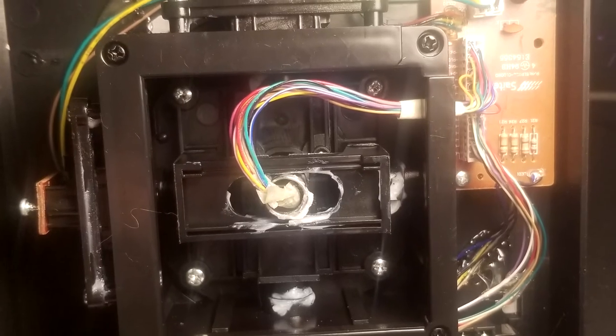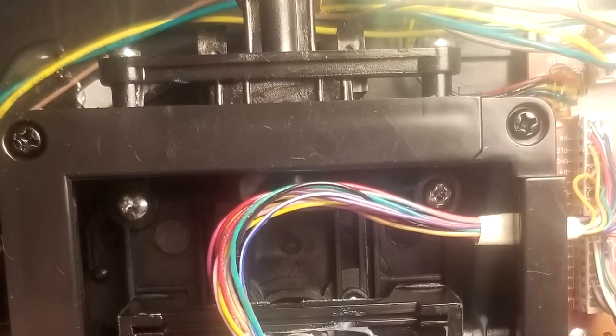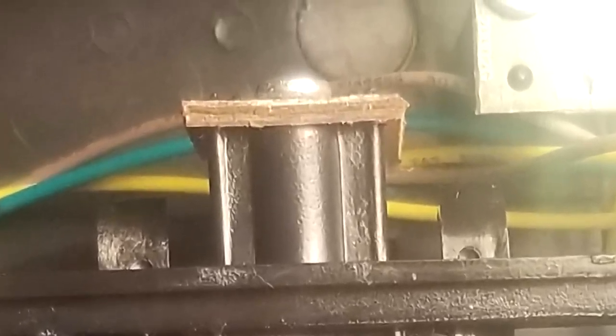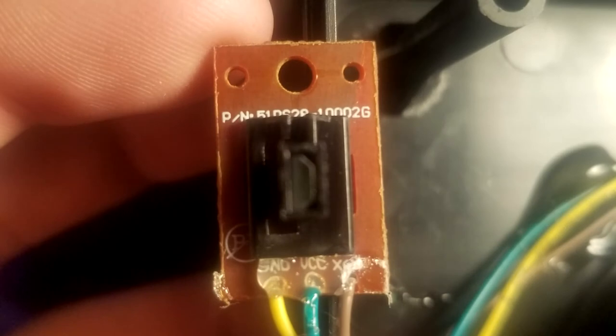As for the x-axis issue that he might be having, the y-axis and the x-axis look like they use a hall sensor. So there's three wires: VCC which is 5 volts, ground, and your sense wire.